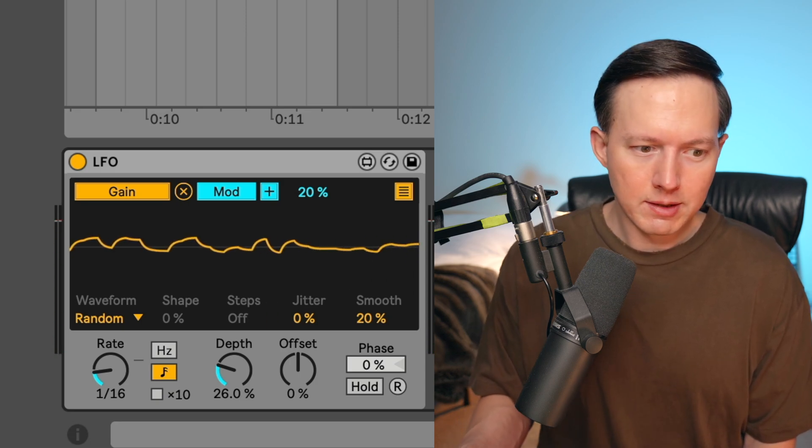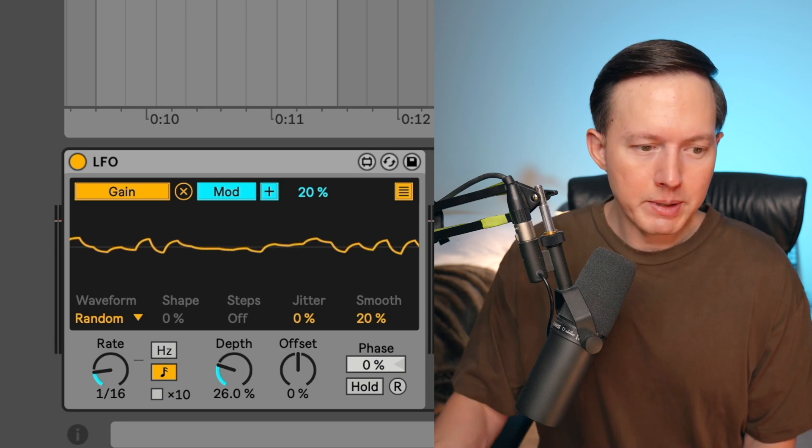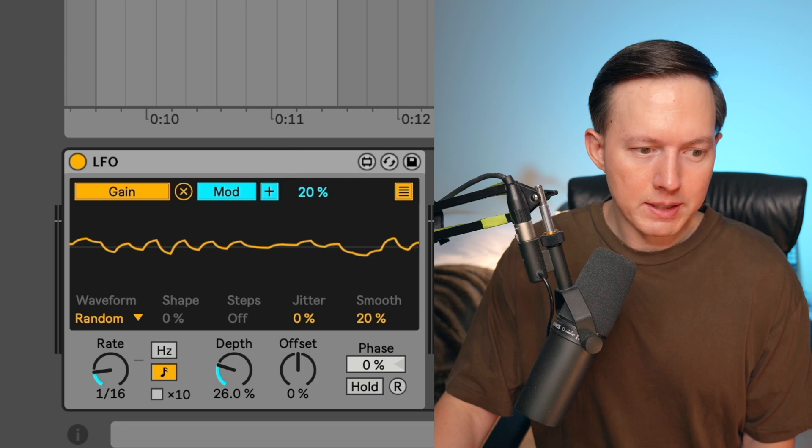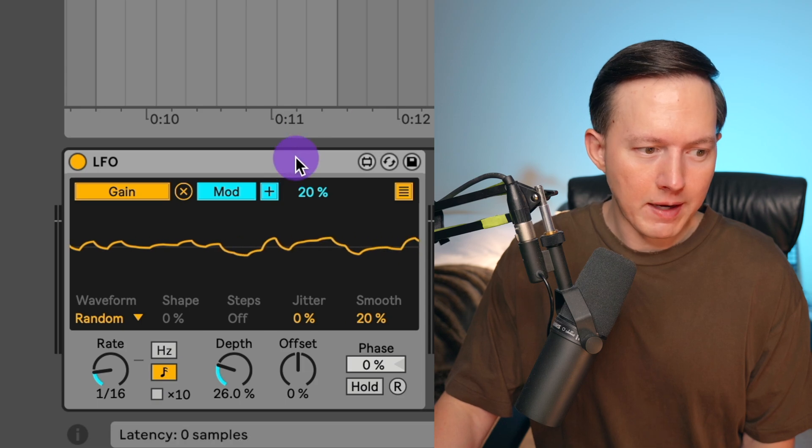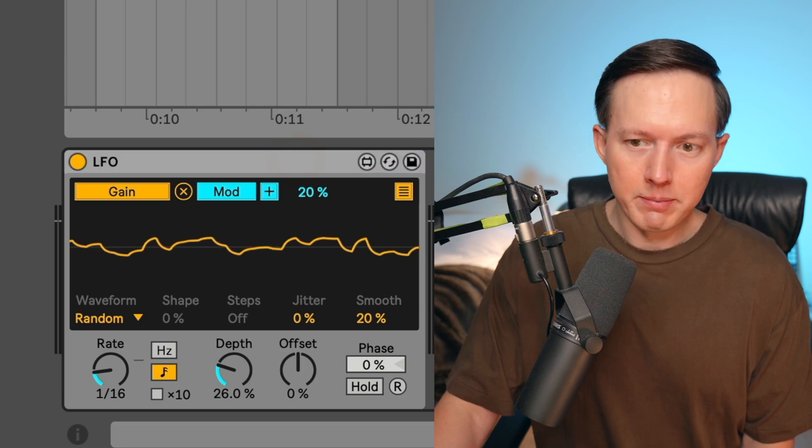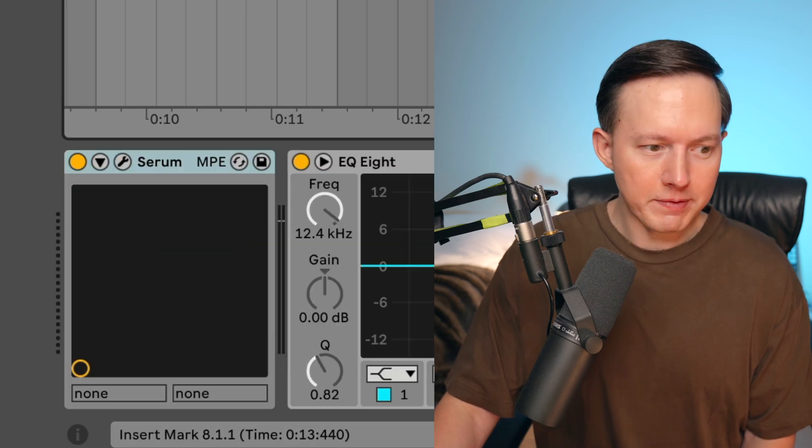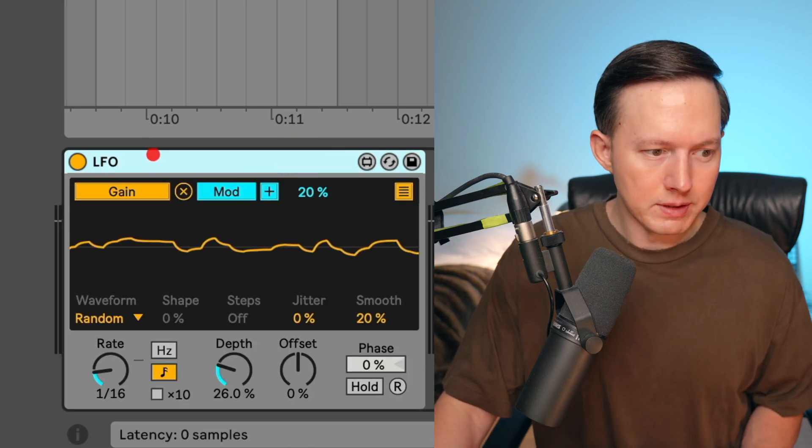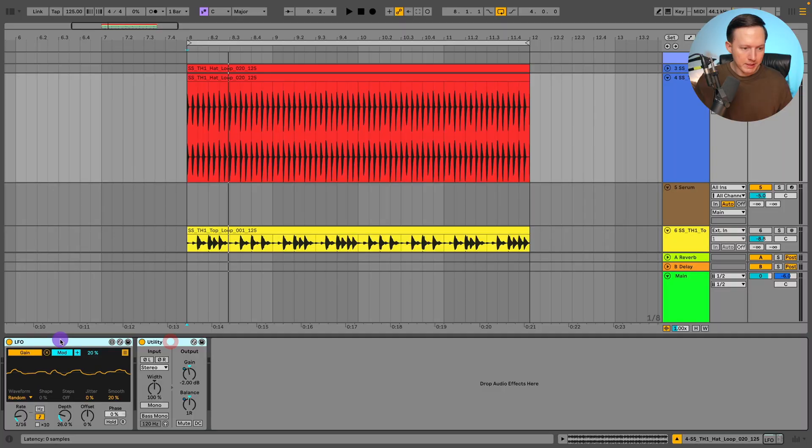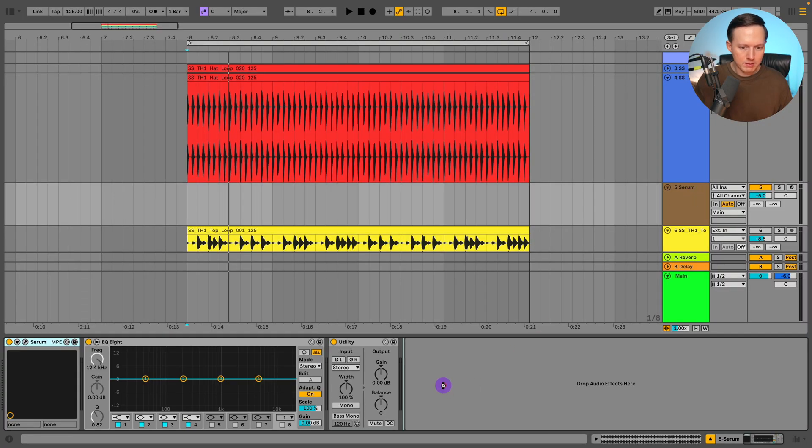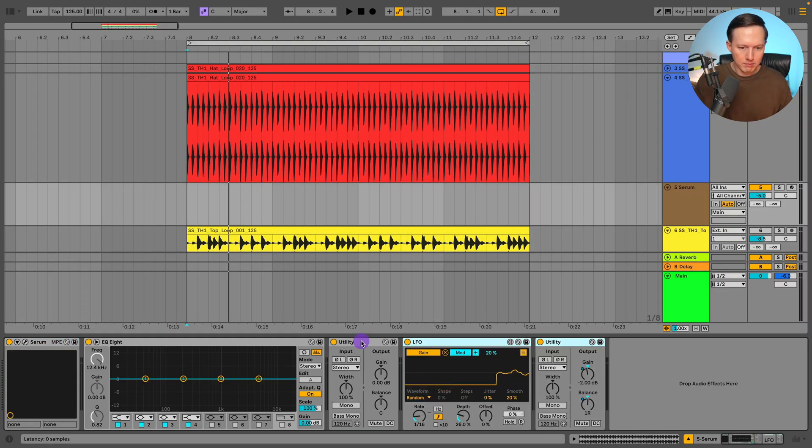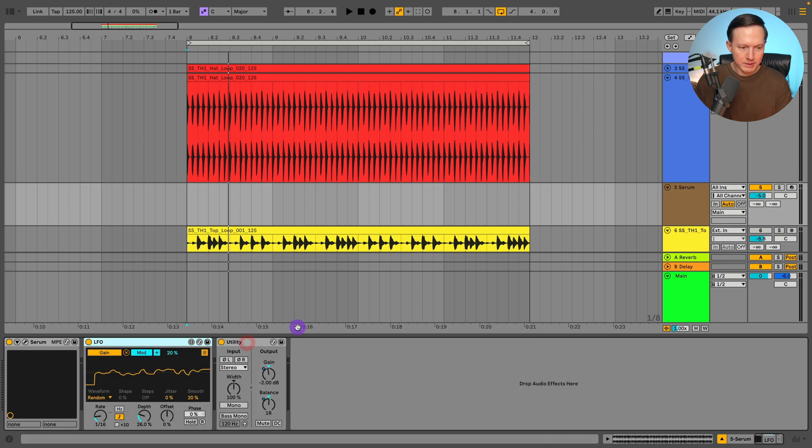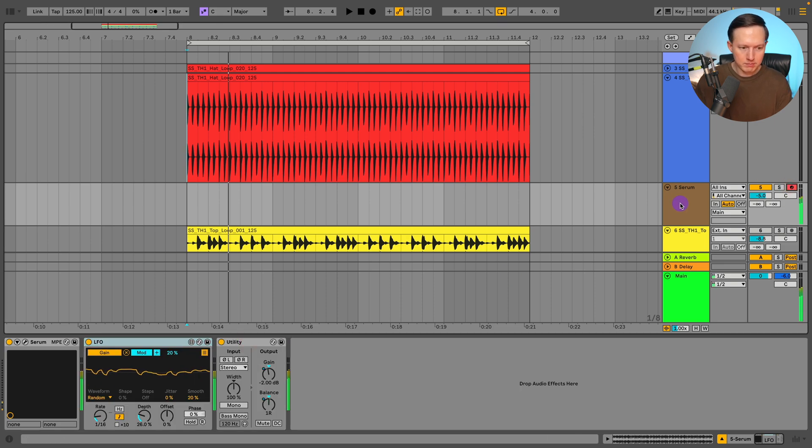So that's an easy way that you can add some randomization to your loops. Now you can also do this on MIDI if you use this utility plugin after a MIDI track. So even if I did have Serum, I could even just copy and paste this LFO to a Serum track like that. And then I could also have randomization to whatever my MIDI is.